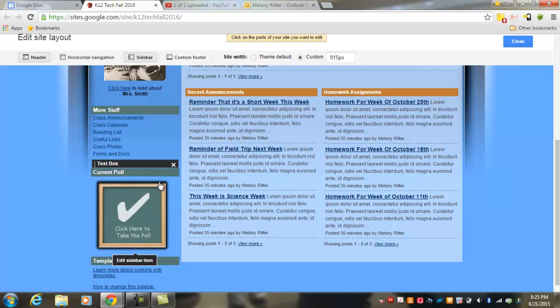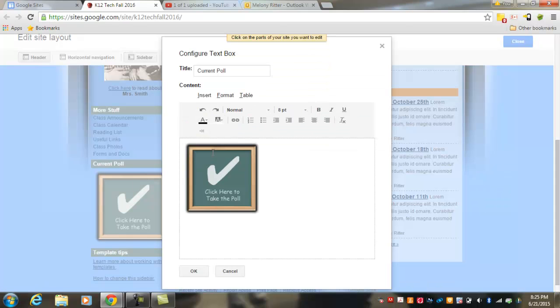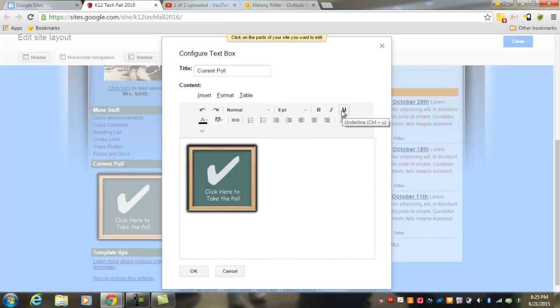For instance, if I wanted to change the current poll section, I would click on that section and the edit box would open for me, and you'll see a familiar editing menu here with all of your formatting features. Once you've made the changes you want to make, select OK.